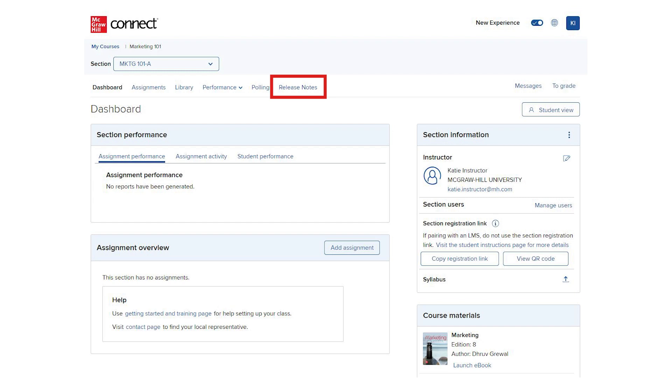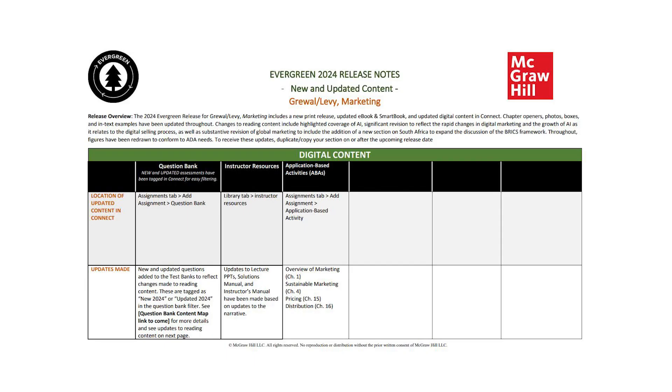Click the link and in a new browser tab, product-specific release notes will be available for you to view, print, or save.